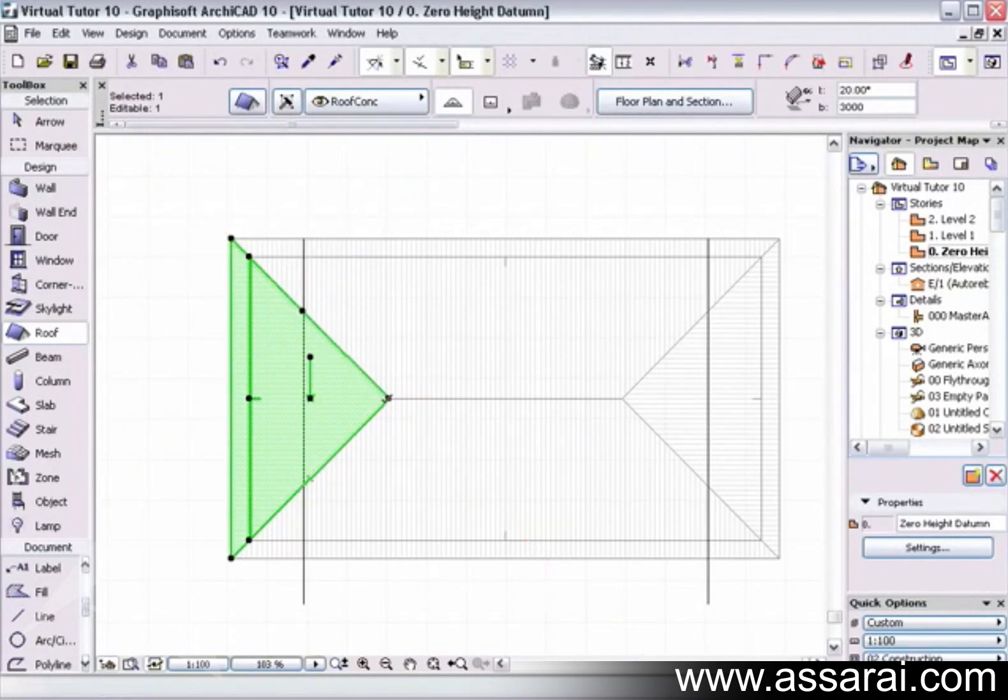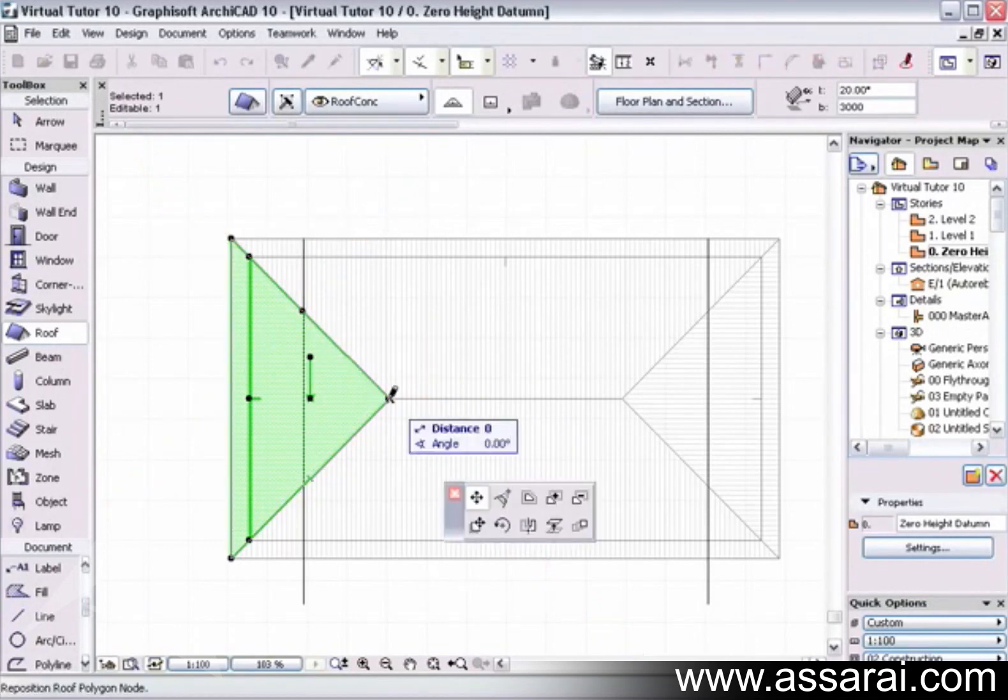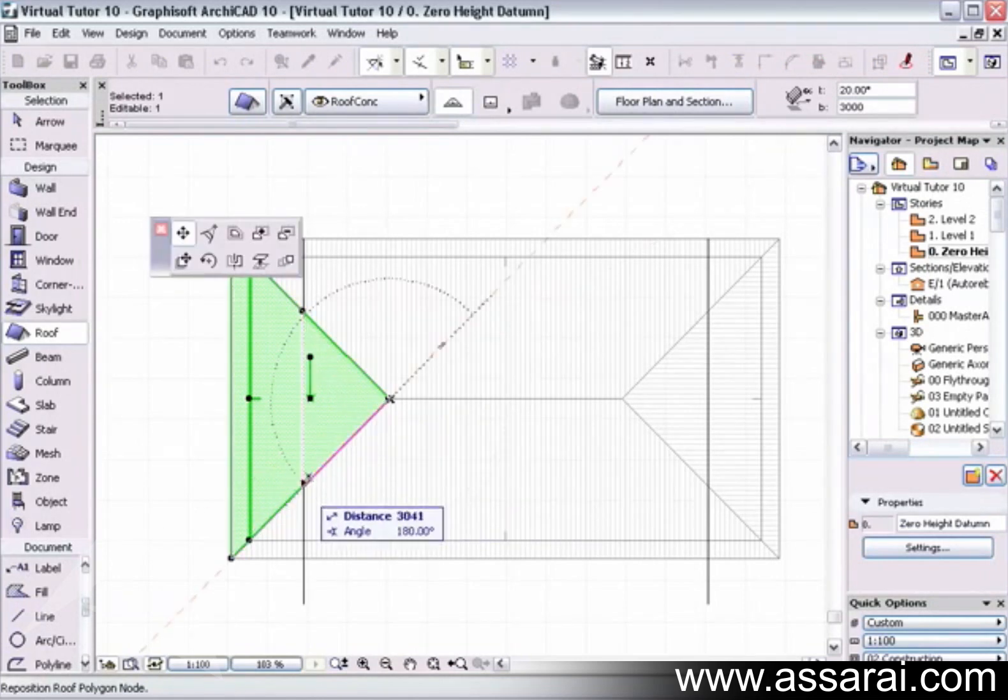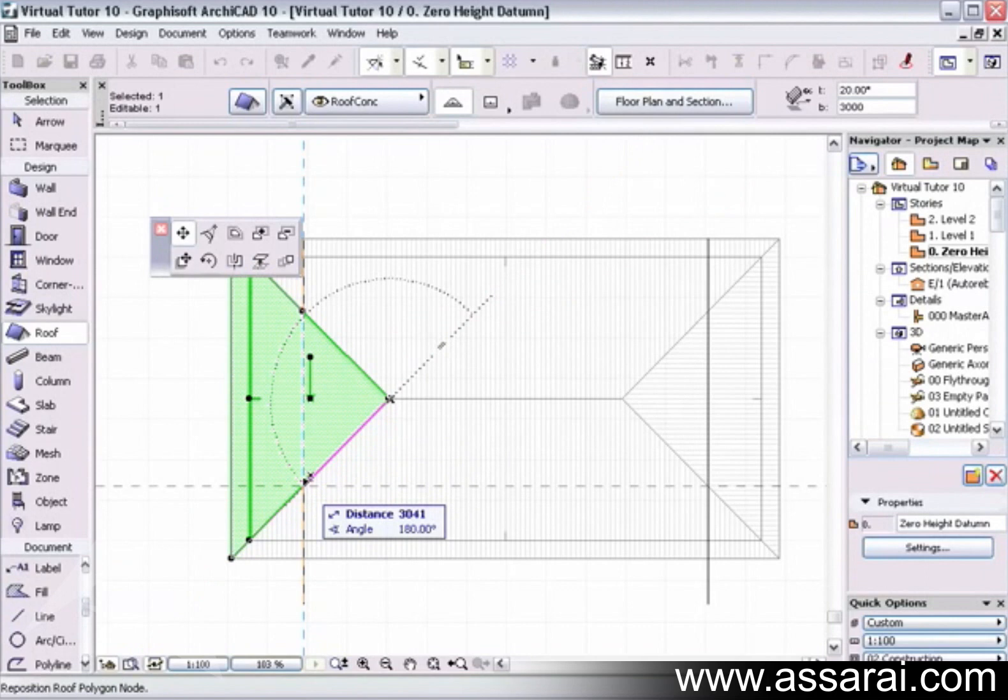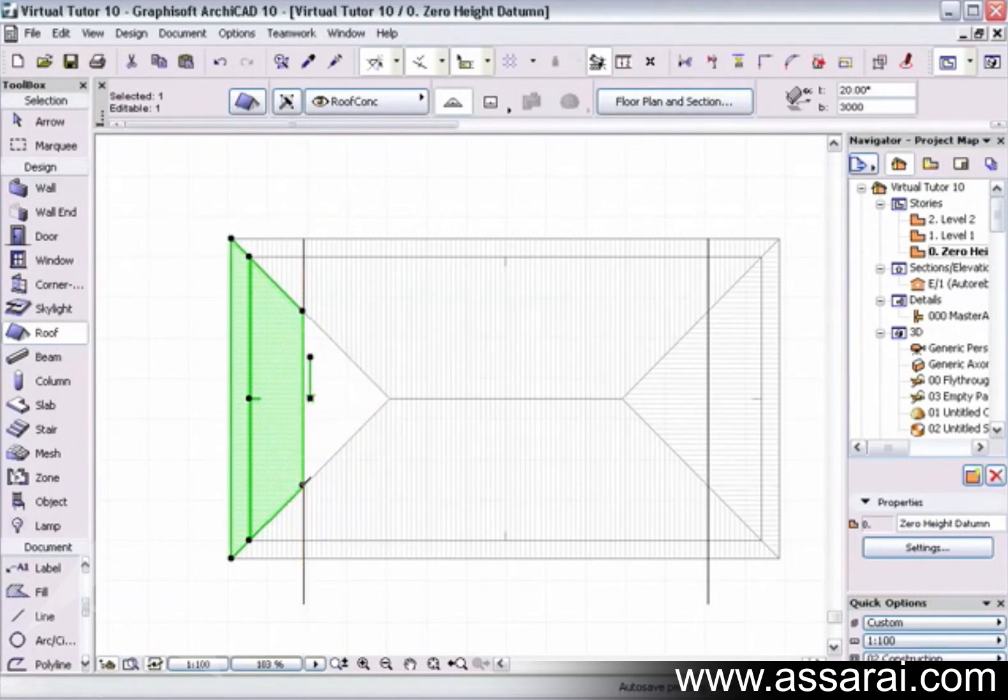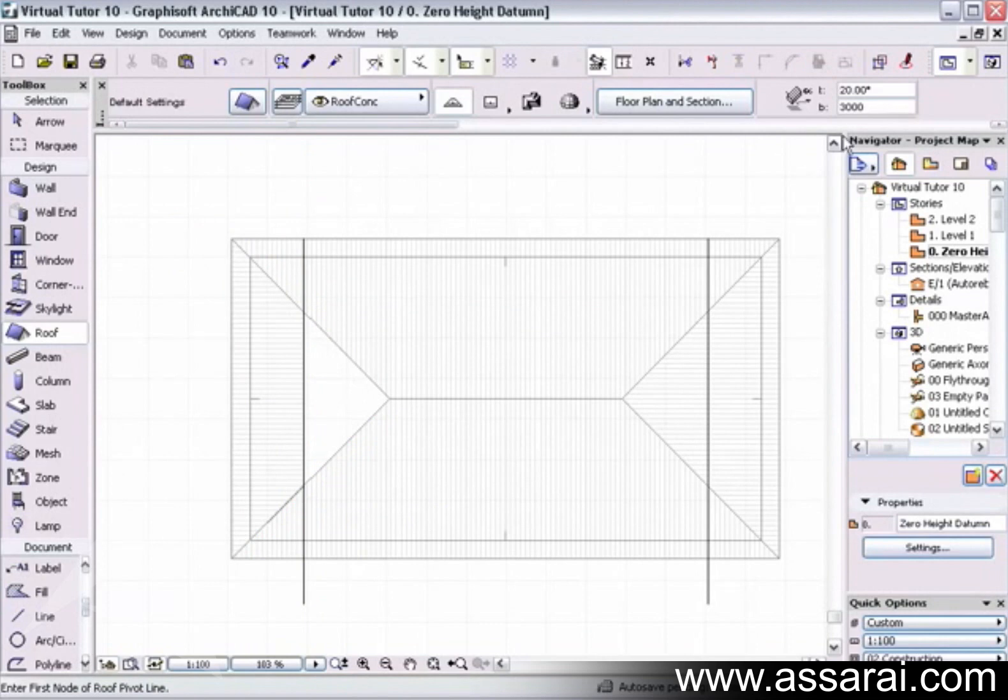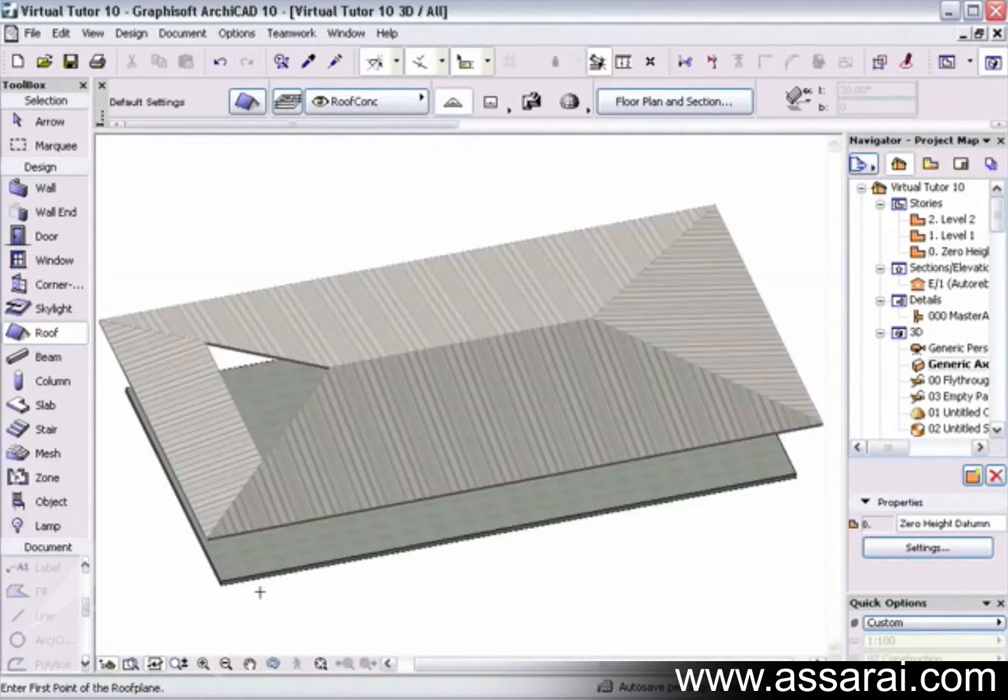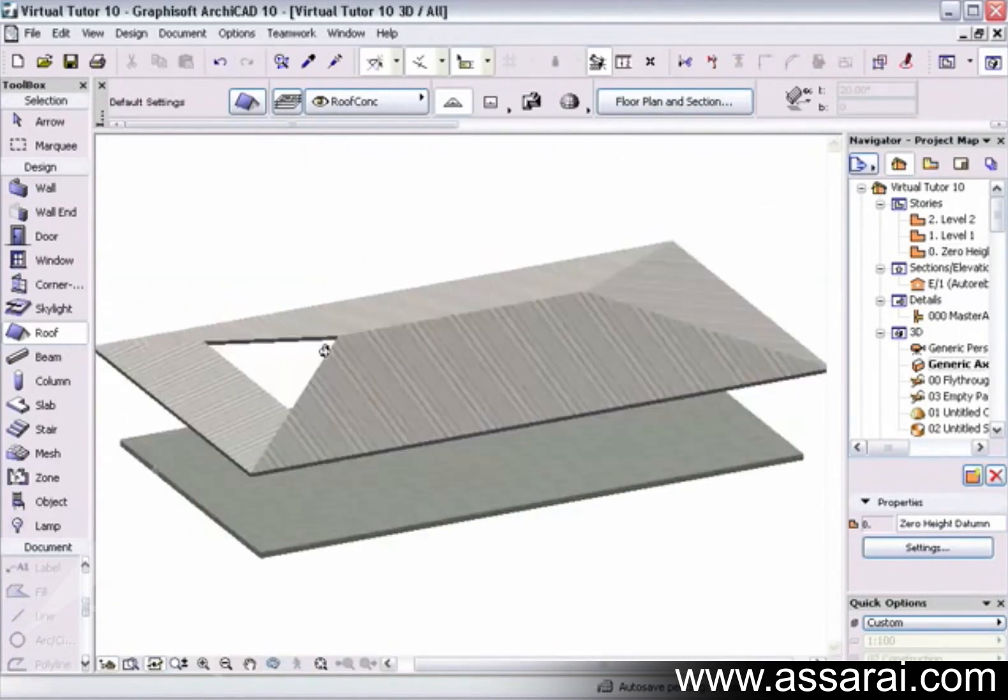And I'm going to grab this node and drag that to that intersection. Once the cursor becomes a cross, we can click again. Just see if we have a look at that in 3D and see what I've done—just created a little hole in the roof.